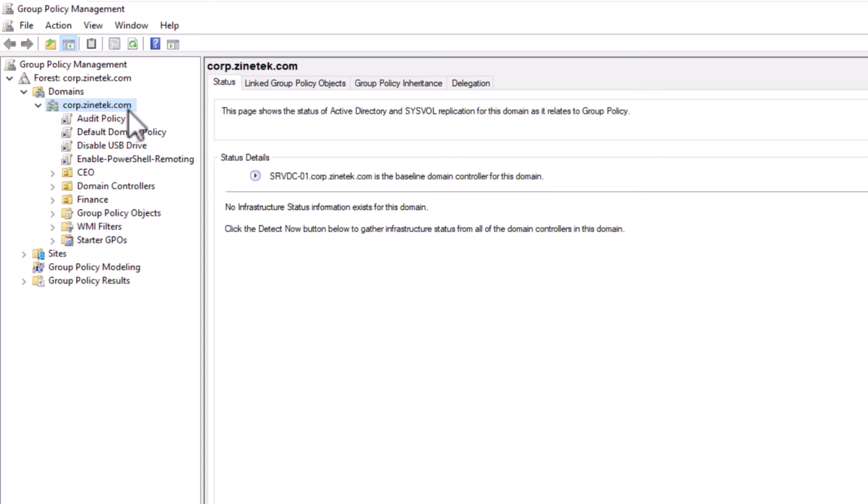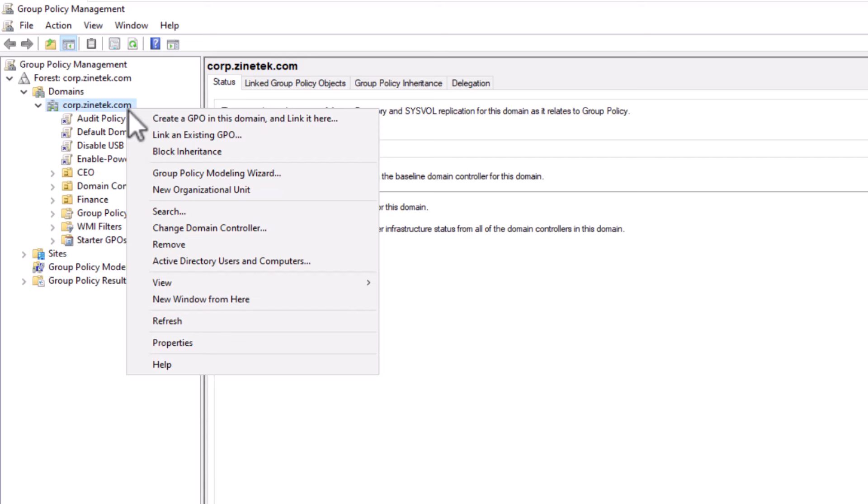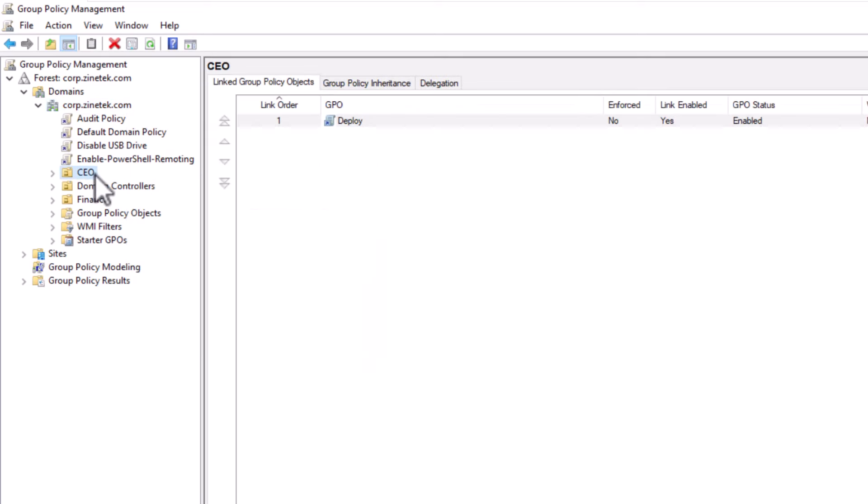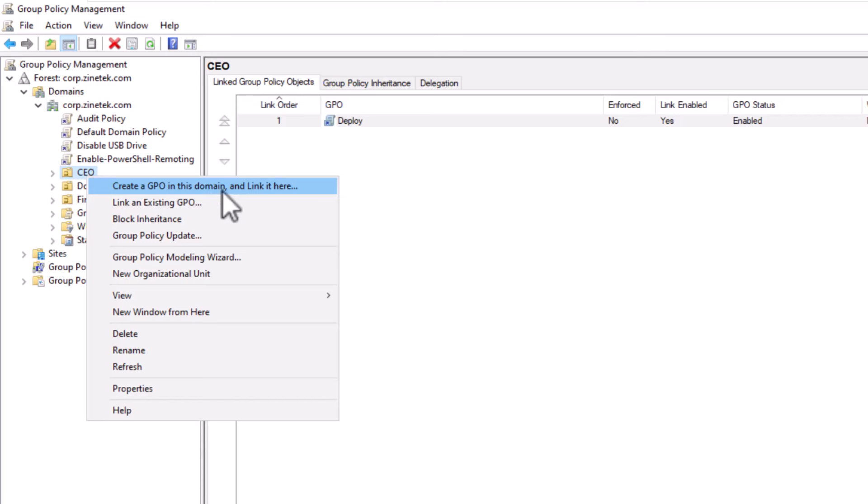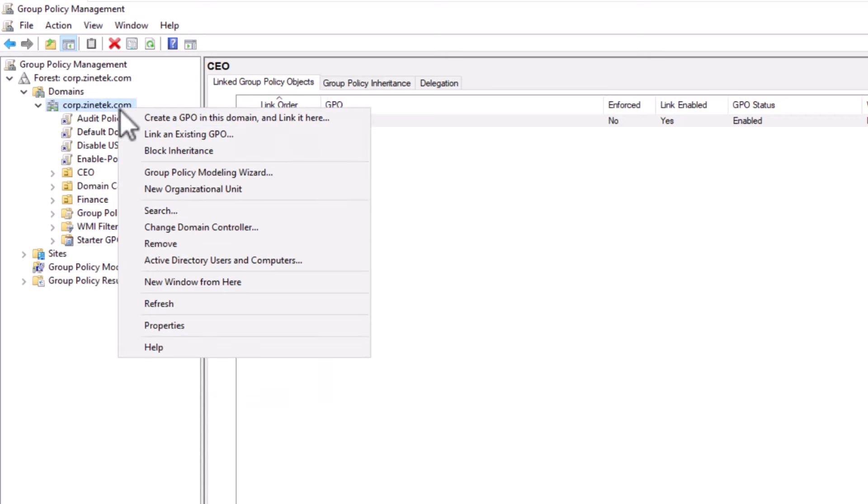And from here I can create the GPO under the domain, and this will apply the GPO to all computers member of that domain. Or if you want to apply the GPO to only a set of computers located under an organizational unit, you can select the organizational unit and from there you create and link the GPO. All right, I'm going to create my GPO under the domain.